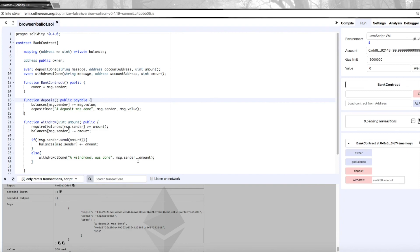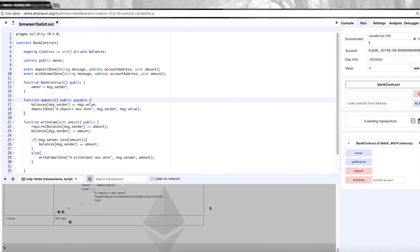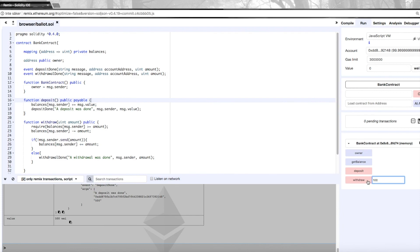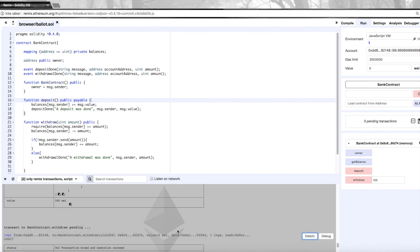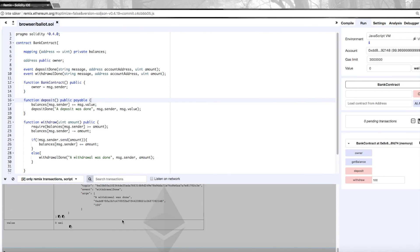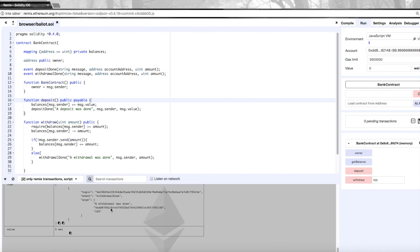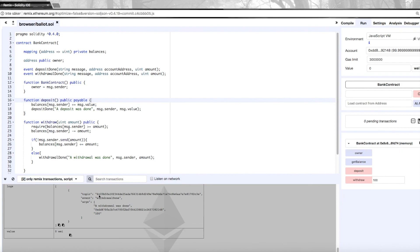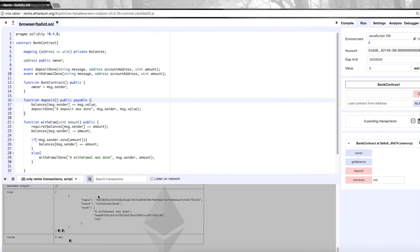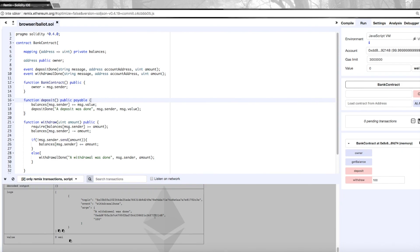And the same is then of course done if we withdraw money - withdraw 100 wei. We can see the same thing here where we have the withdrawal done event. So this is great for improving logging and also enabling other contracts to interact better with your contract.